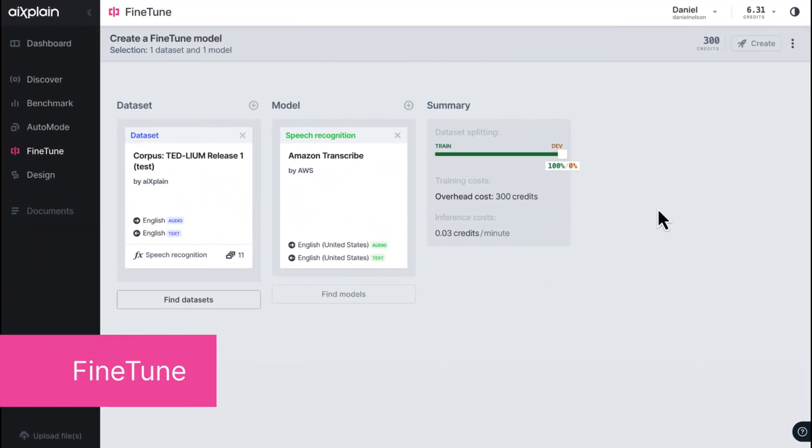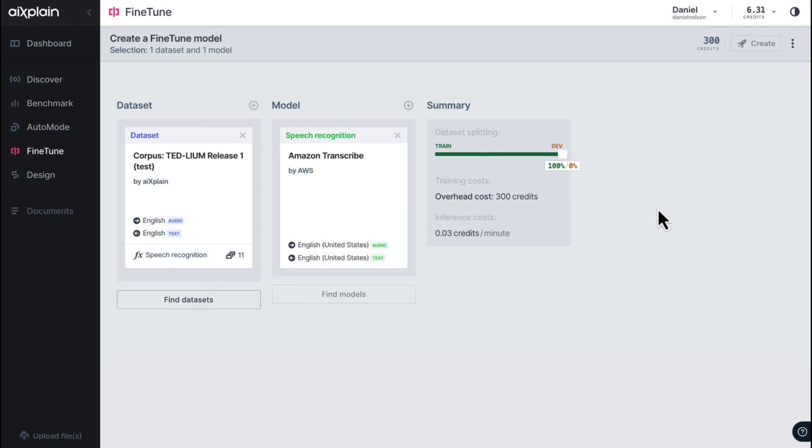You can then fine-tune your models to ensure that they deliver exceptional results. With FineTune, you can customize pre-trained models to optimize the performance for your specific data. It allows you to fine-tune models without the need for extensive pre-training, saving you time and effort while still achieving excellent results.